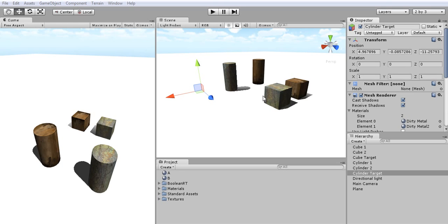Hello everyone, my name is Bahabun Jain from Mixed Dimensions and in this video I will introduce our latest addition to the asset store which is Boolean RT, real-time boolean operations inside of Unity.